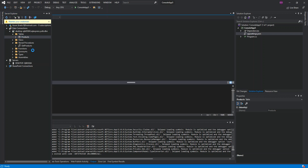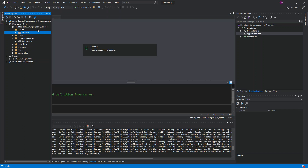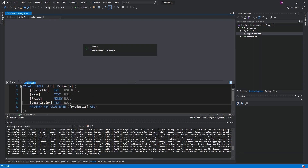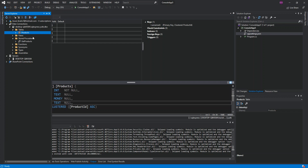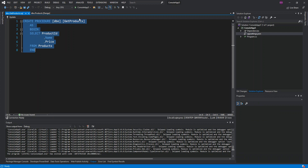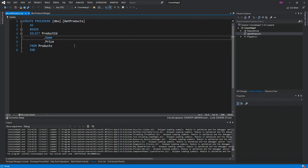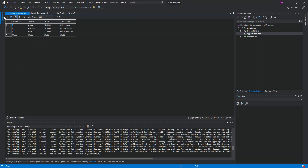If we right-click the Products table and open the table definition, this might take a while. As you can see, this is the table definition — we've got a ProductID, Name, Price, and Description. We've also created a stored procedure called GetProducts, which is a very simple stored procedure that gets all the products. If we right-click the Products table and show table data, I've actually added three products: Apple, Banana, and Pear.